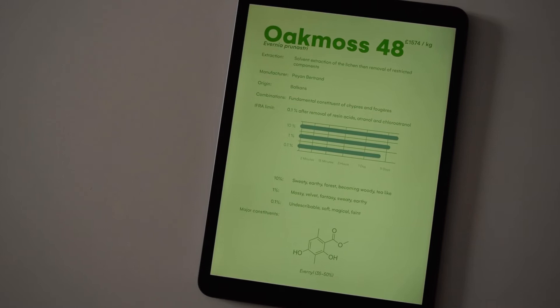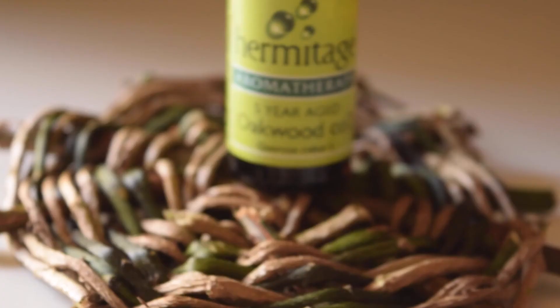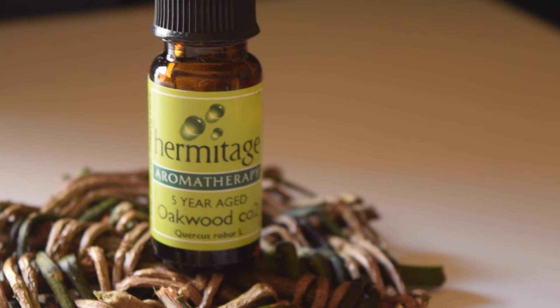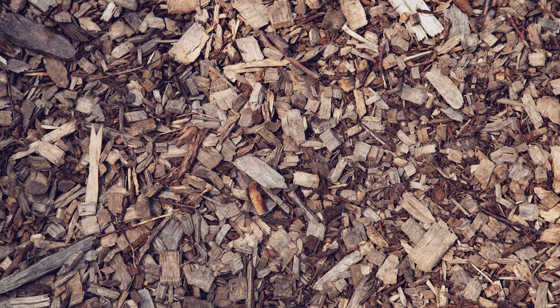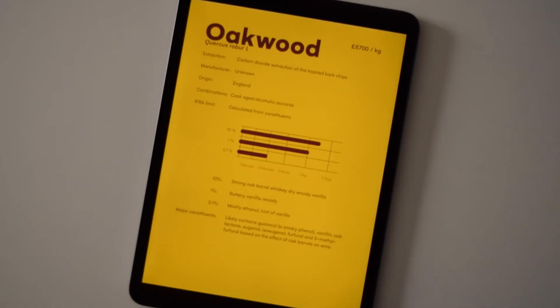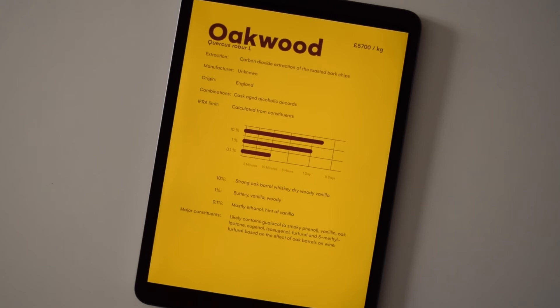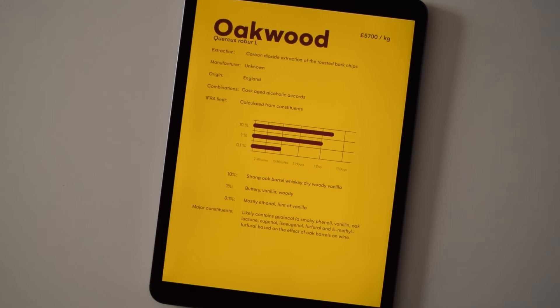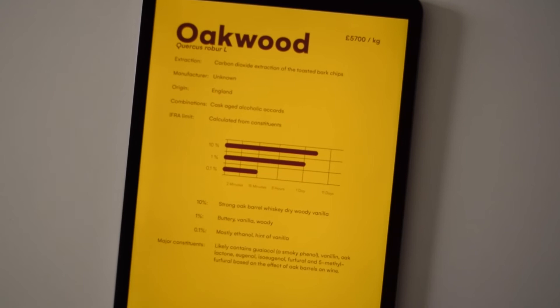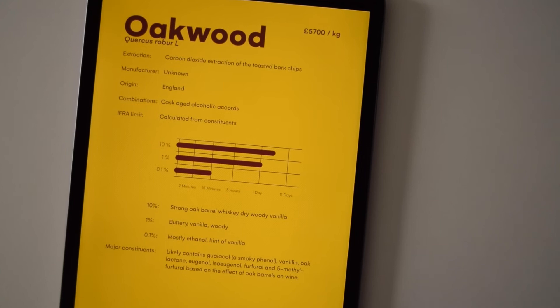Next up we're going to look at oakwood. Now oakwood is not very commonly used in perfumery at all, probably partly because it's so expensive. The way you get it is you take a load of oak chips, you toast them a bit, then you get some CO2, change it into a supercritical fluid by chemistry and then use that as a solvent to extract it out of the wood. I found this to be more of a mid-note — it definitely didn't last as long as probably all the other woods in this video, however it was definitely really, really nice.